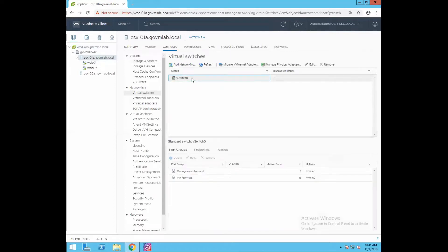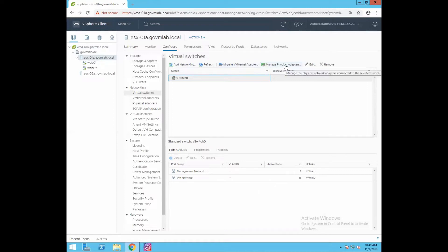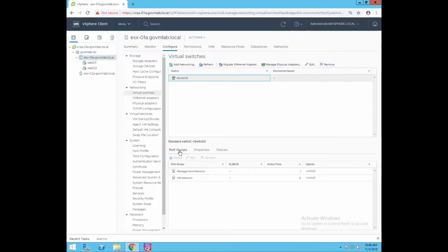When you click on Virtual Switches, you see a couple of options. Add Networking, if you want to create a new virtual switch. Refresh will refresh your host networking system. If you want to migrate your VM network adapter to the distributed switch, you can select that option. You can also manage physical adapters, edit network settings, or remove network configuration for a standard switch. In the lower pane you will see port groups.